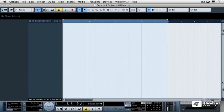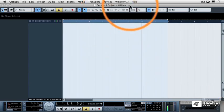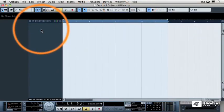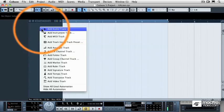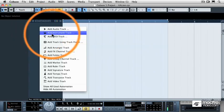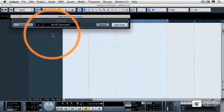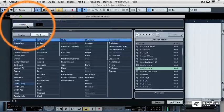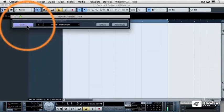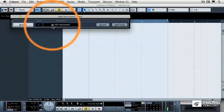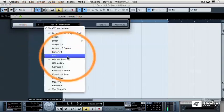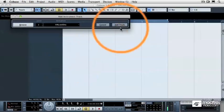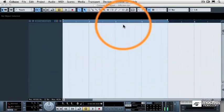To do so, I'm going to need to call up an instance of Halion 1, and I've already started a project. Let me just review how to add an instrument track. I'm going to right click or control click in my track column and select Add Instrument Track. If my browser is open, let's go ahead and close that browser, then click on Halion 1, and then click Add Track.